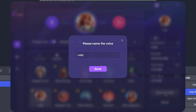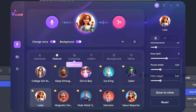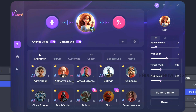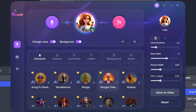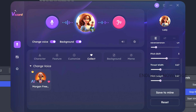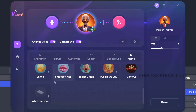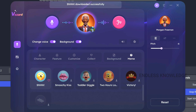After customizing, you can use the default voices to modify. Once you have used it, there is a collection. In case you have favorite voices, just mark them. For example, if you want to use the voice for Morgan Freeman, you can select it and use it easily. If you want to use voices and sound effects, you can download them.